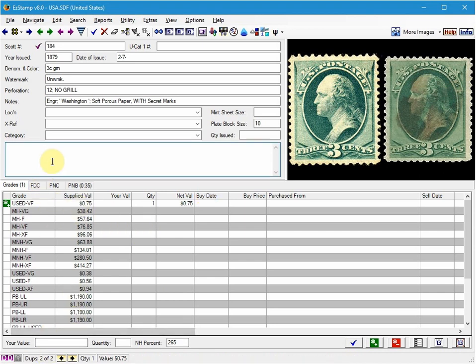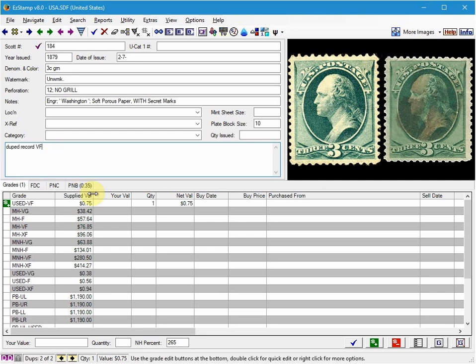Sometimes what I like to do is I will make notes in the big comments area here just to indicate that this is a duped record. So you can type in what you like and then just save that.